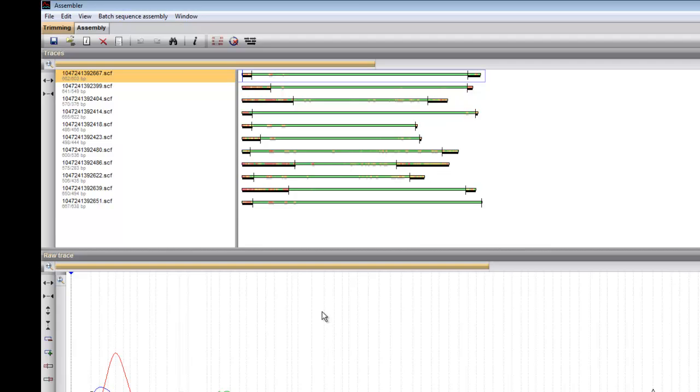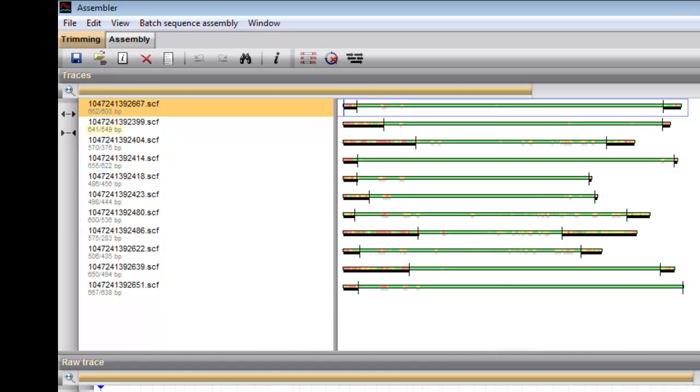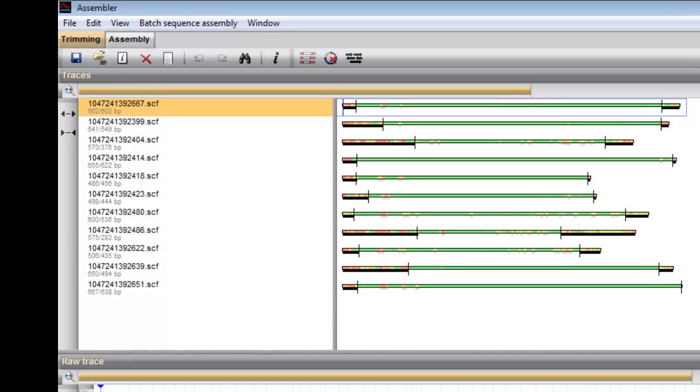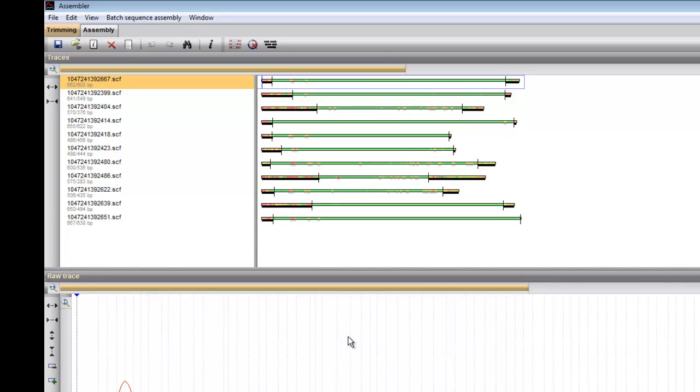The left upper panel lists the names of the chromatogram files, each with their length in base pairs before and after trimming. The upper right panel gives a graphical overview of each partial sequence, showing a color code for the quality of the densitometric curve.